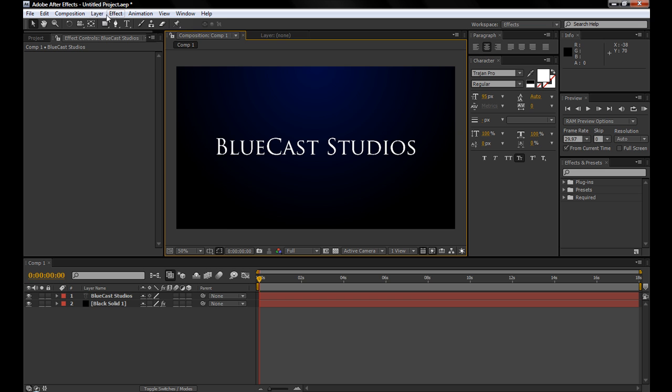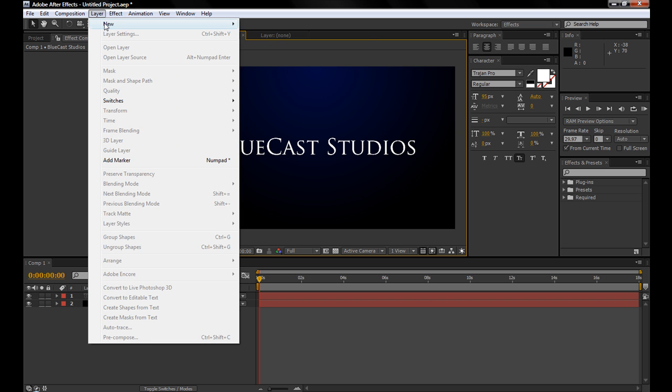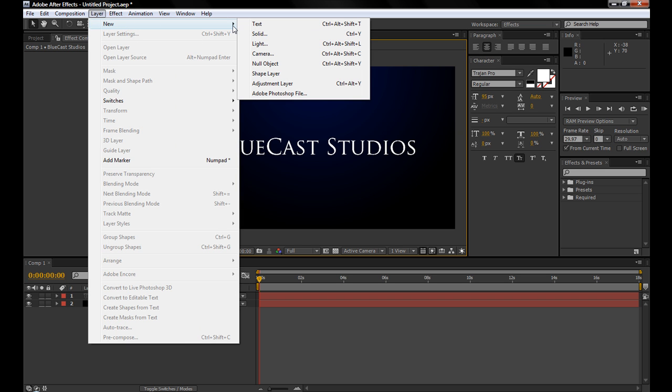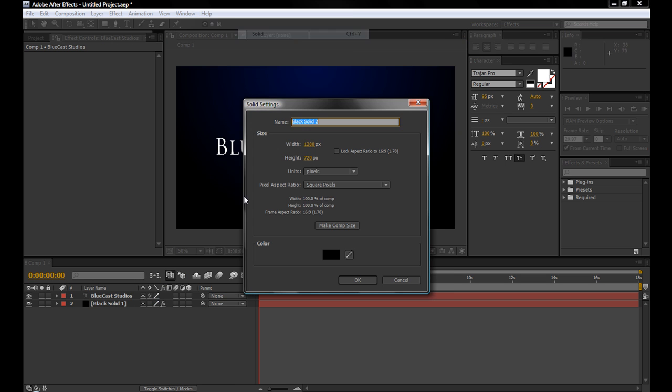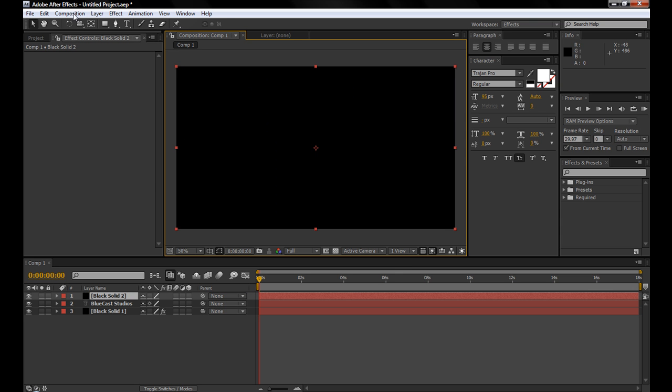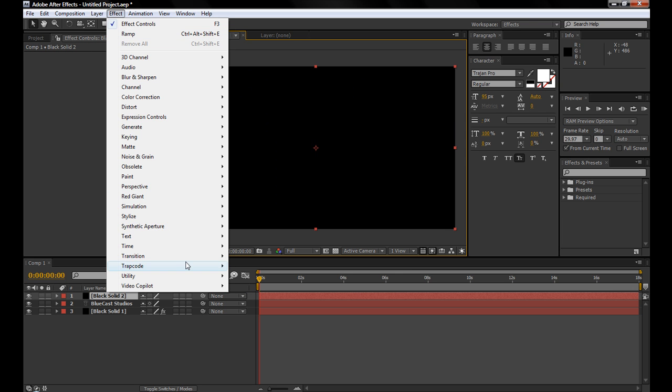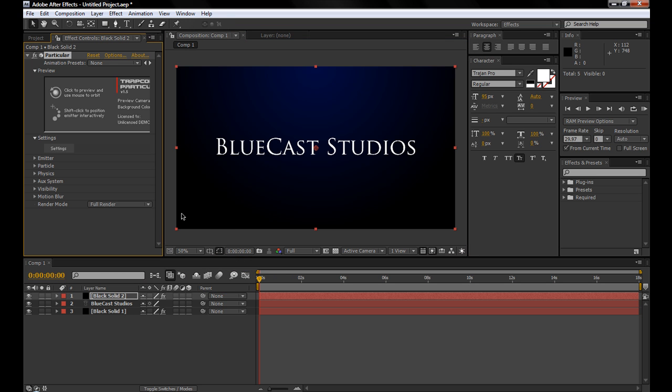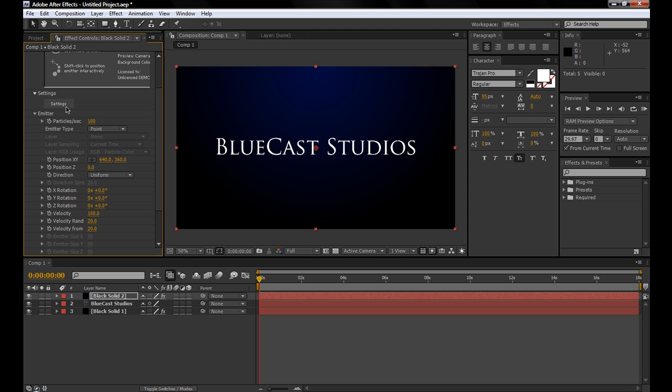Now that you have your title, we're going to add the particles. So go to Layer, New, Solid, doesn't matter what color. Hit OK, and then go to Effect, Trapcode, Particular.